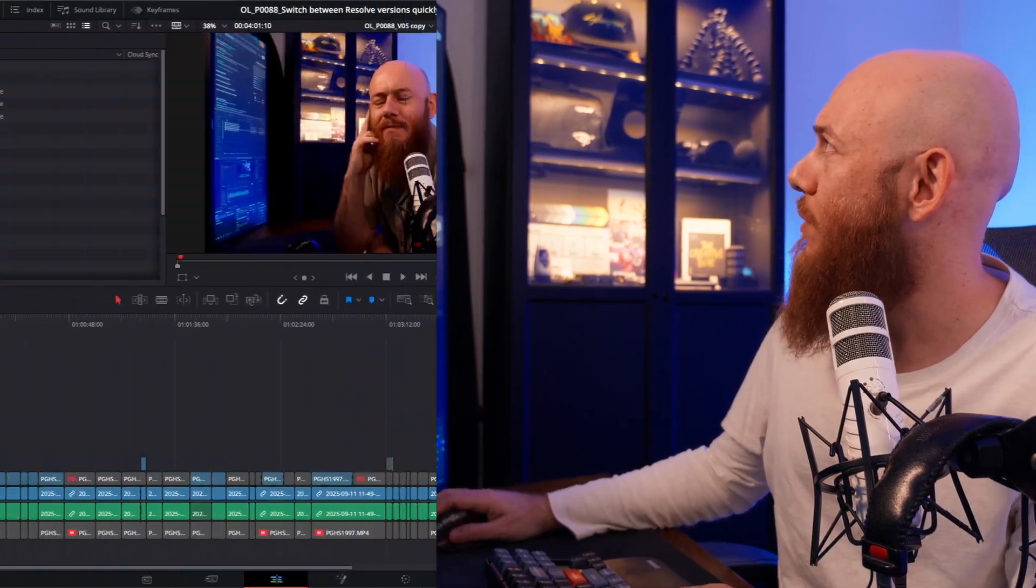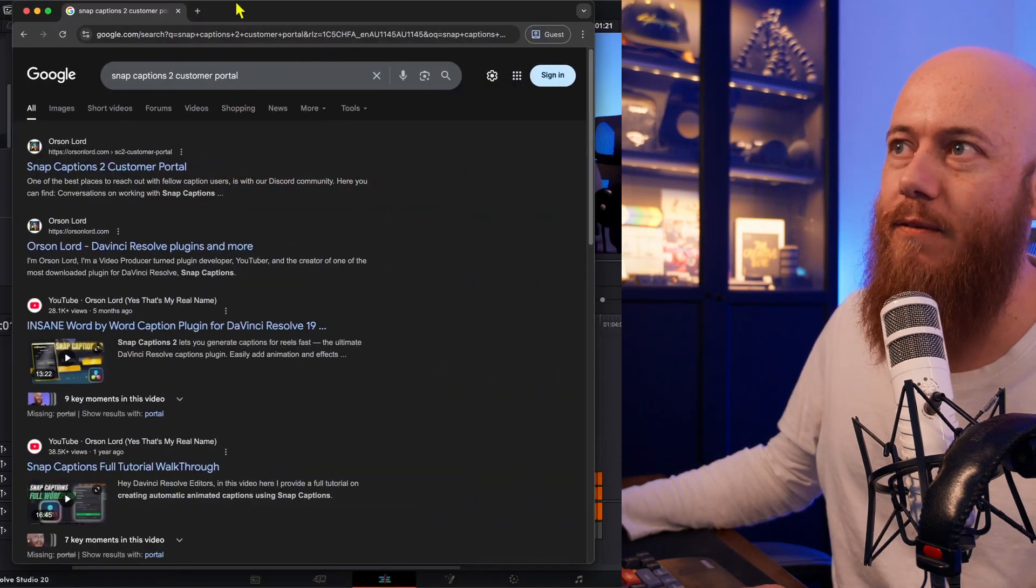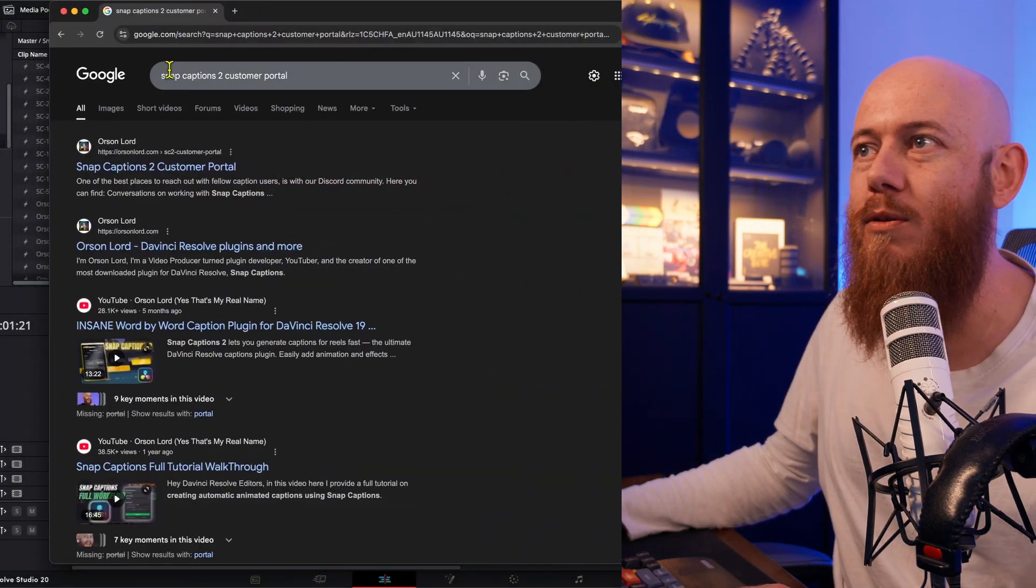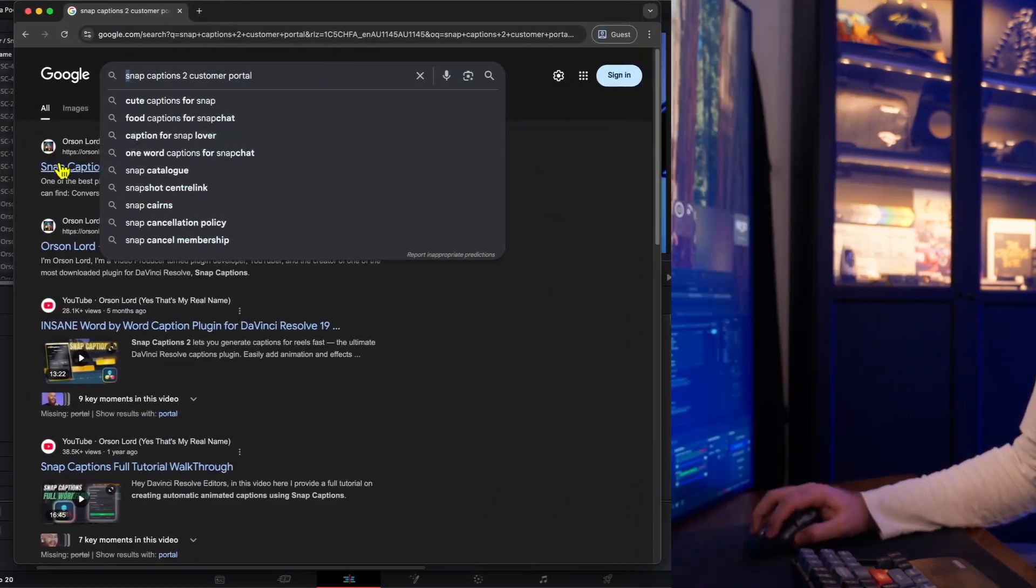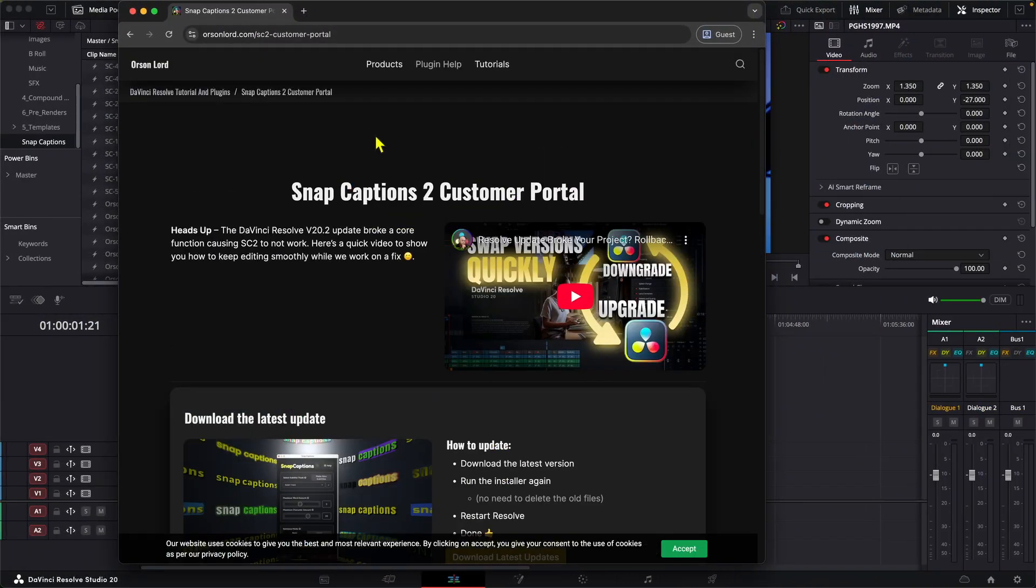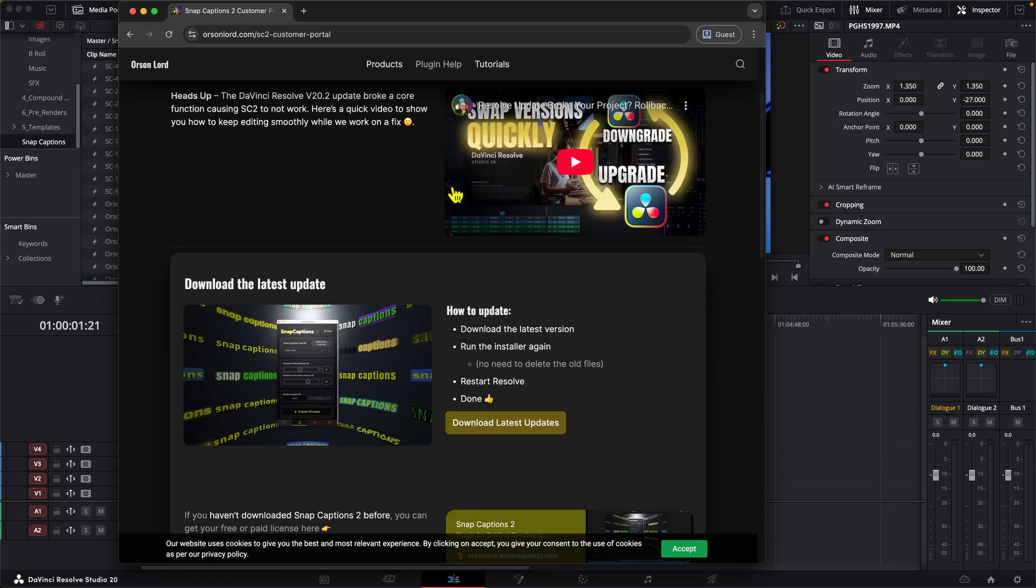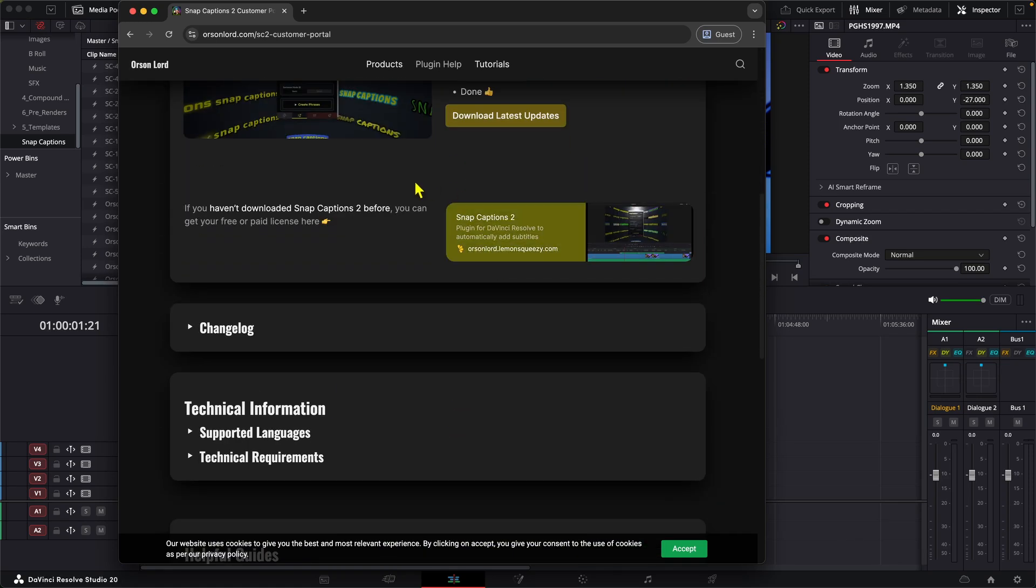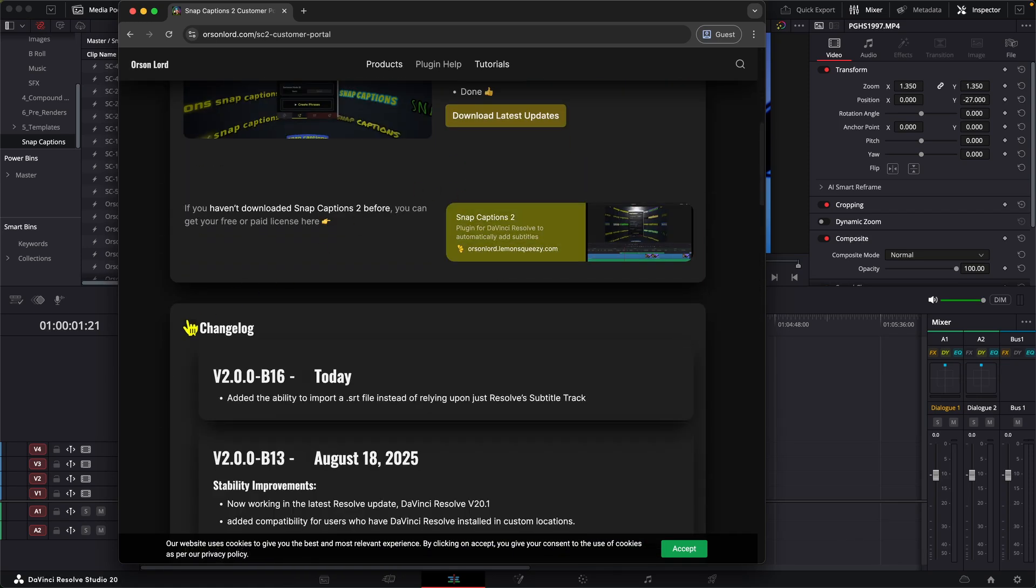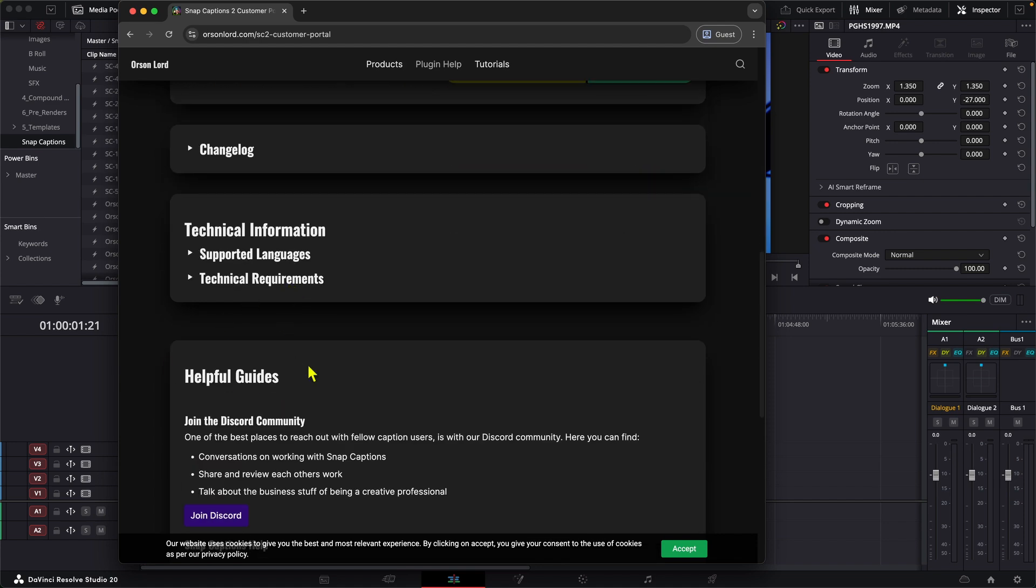We have a pretty simple way of doing this now. If you just Google Snap Captions 2 Customer Portal, it'll take you to this webpage we have here which can show you how to get the latest update, how to update them, you can check out the change logs and all sorts of other things there. Once you've installed the latest version of Snap Captions and restarted DaVinci Resolve...